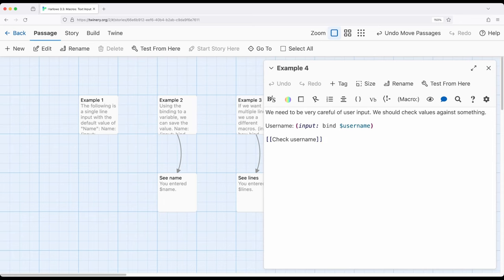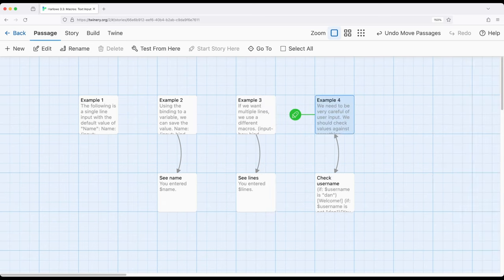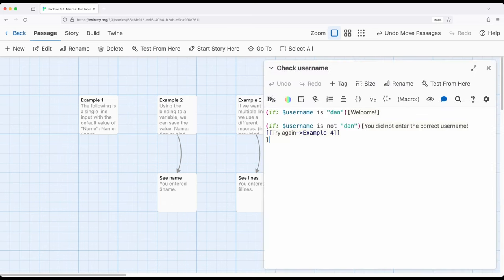For example, you may log into a computer and it will check your password against it. In this case, for example 4, I'm asking for a username. Let's go ahead and jump over to check username before we play this.